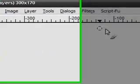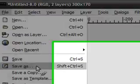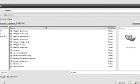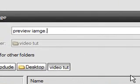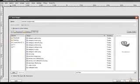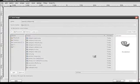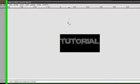Image, Mode, RGB. File, Save As. Preview image dot BMP. Save it, export it.